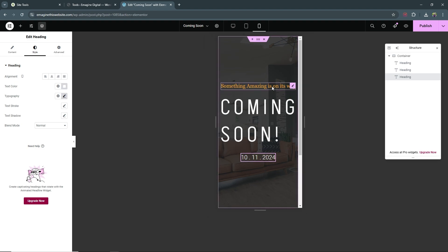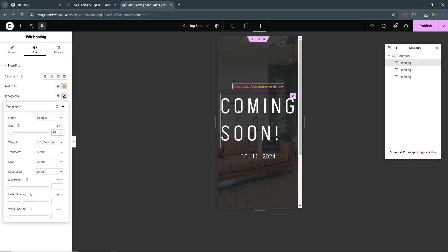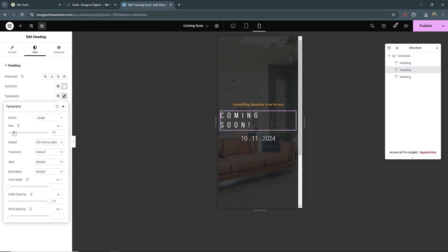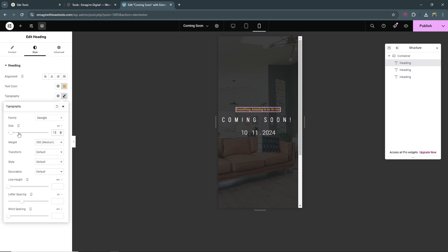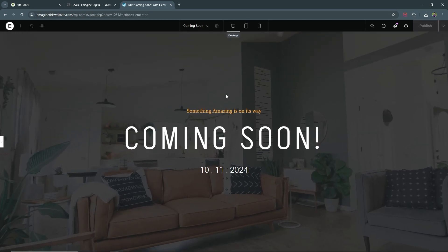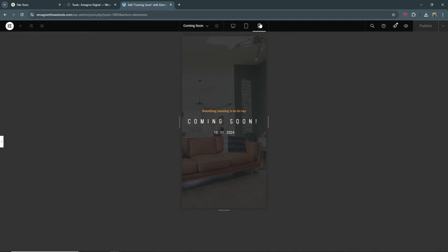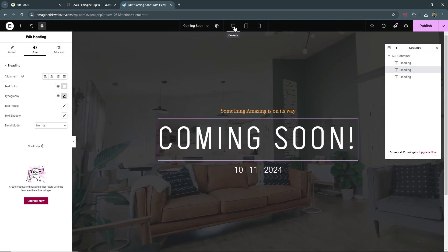Now let's look at mobile — it's all out of whack, so let's make changes here too. For the first heading, select it, go to Typography and set it to 15. Select the second heading 'Coming Soon', go to Typography and keep it around 26. For the tagline below that, bring it down to about 13 and make it light. For the date, bring it down to about 15. Now you can see desktop, tablet, and mobile all looking correct. Select Publish and the coming soon page is completed.